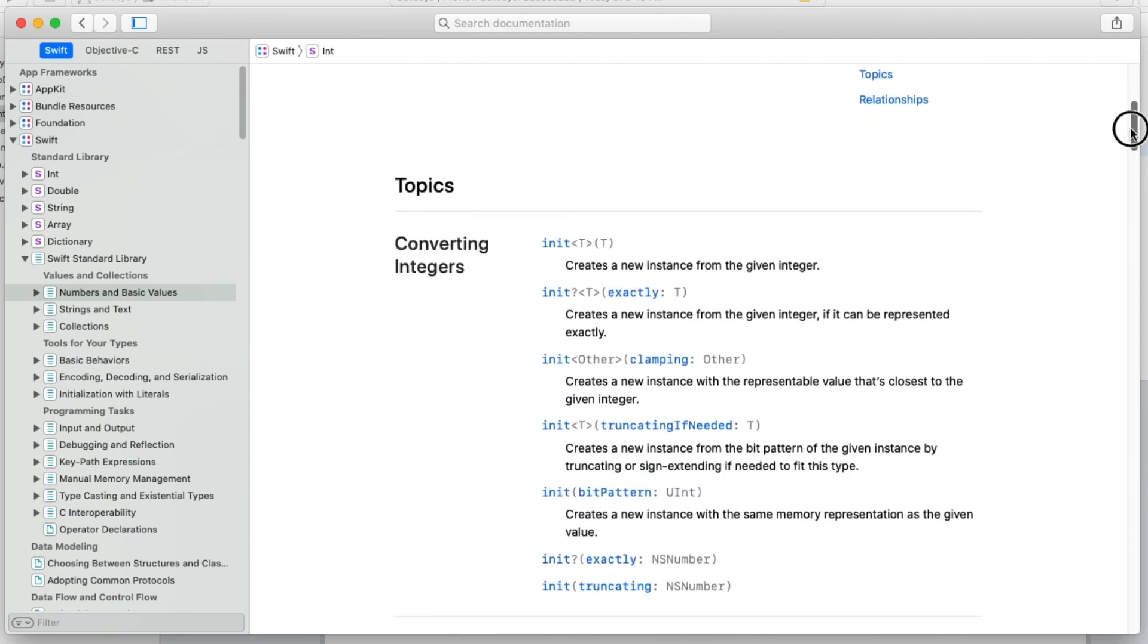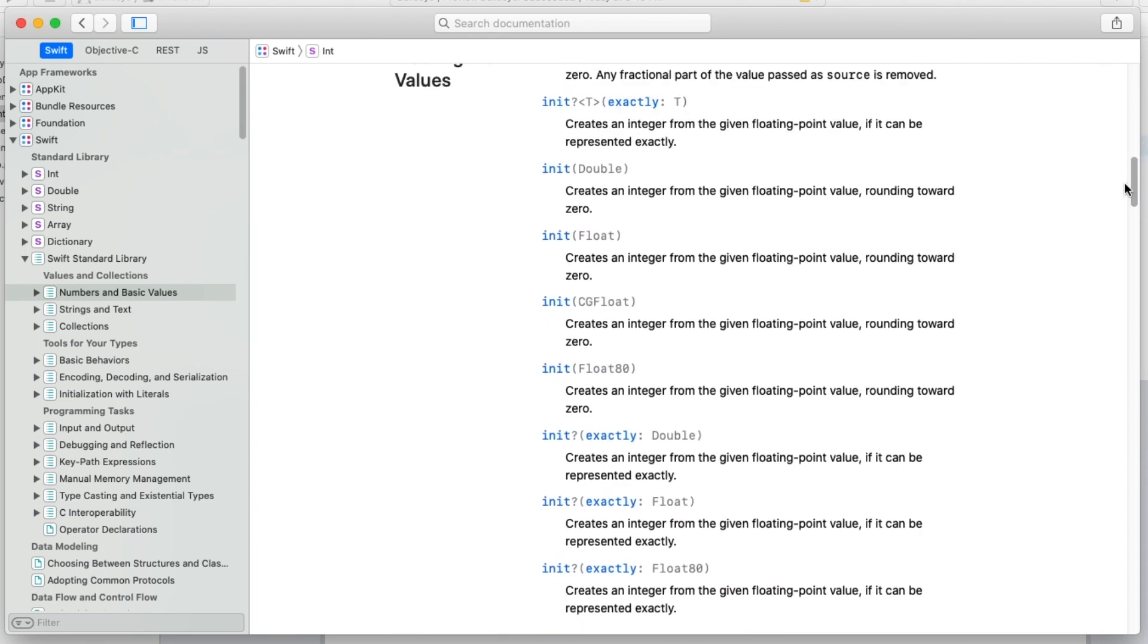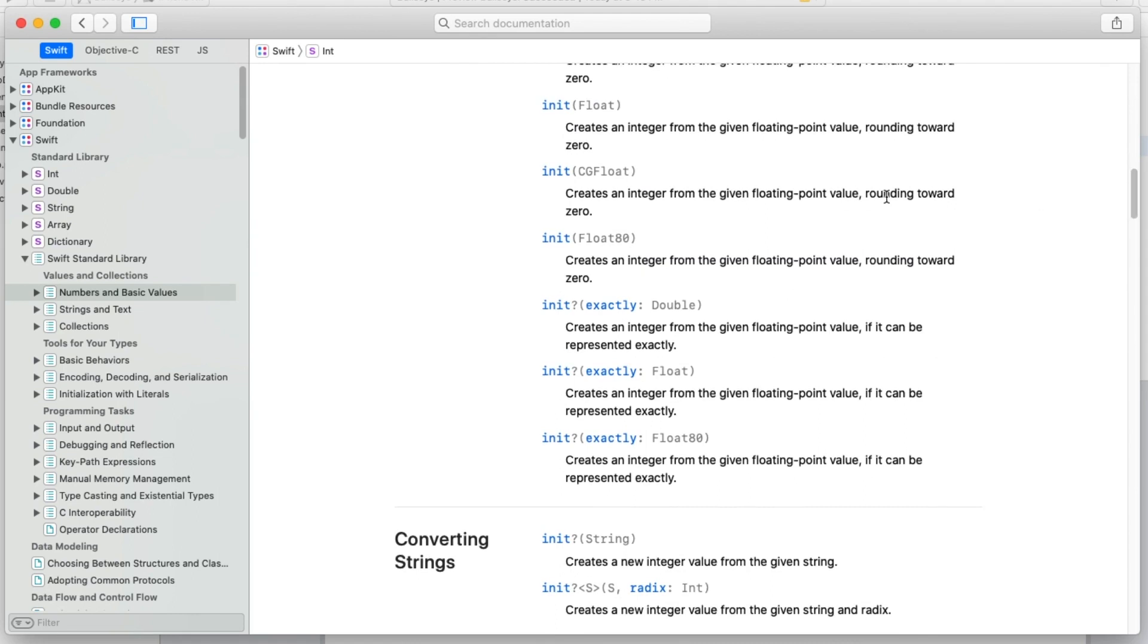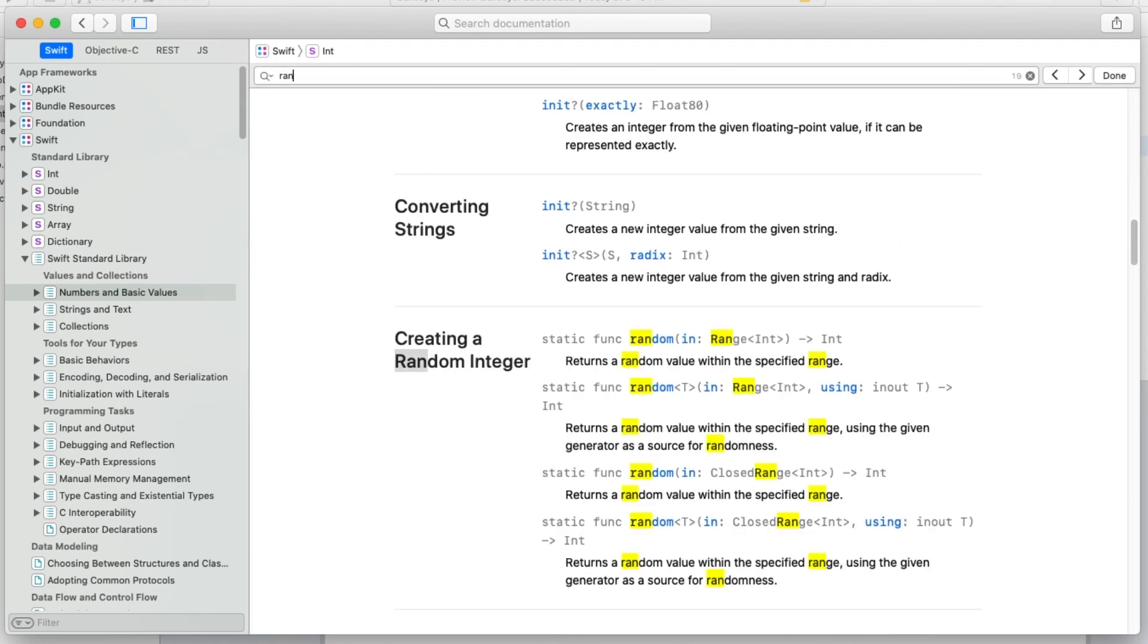Like we did before, we can scroll through here to find if anything might be interesting. You can either scroll through and look, or just hit command F to search for random. Sure enough, there's a whole section on creating a random integer.